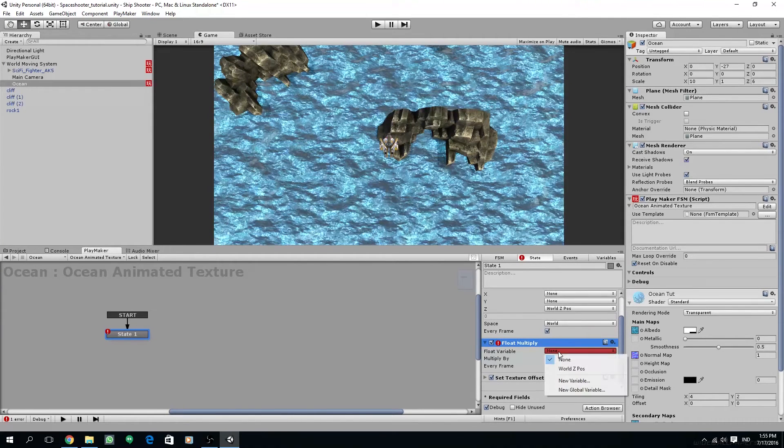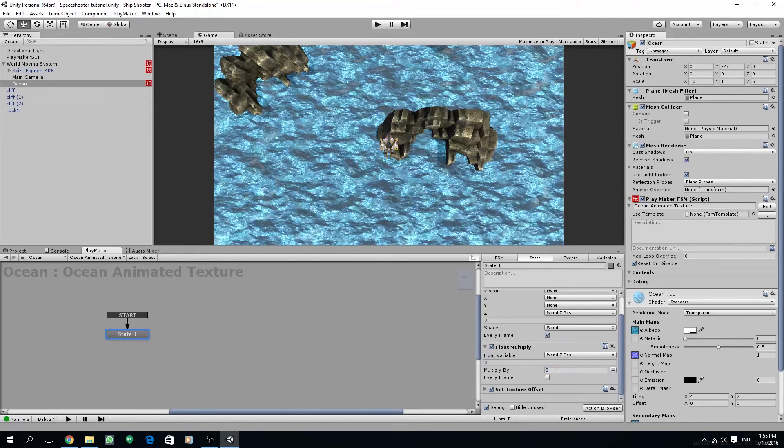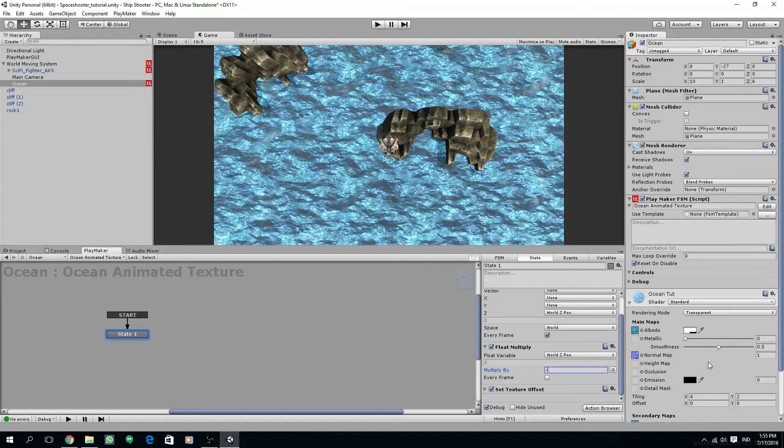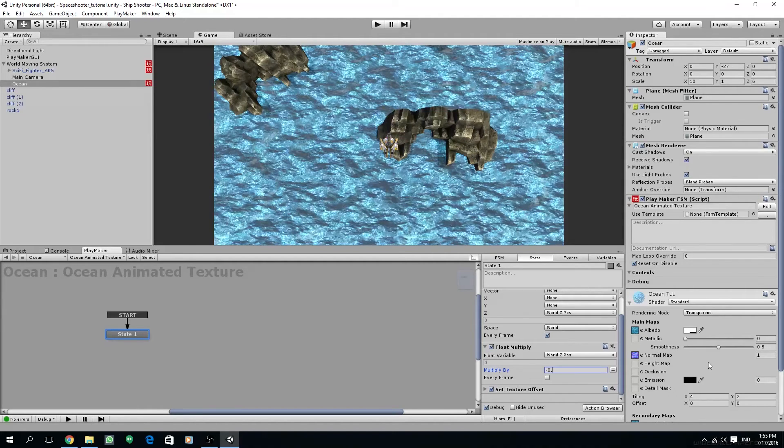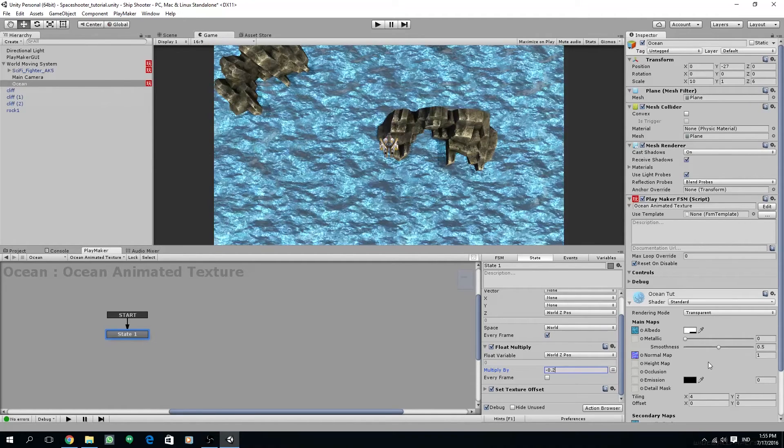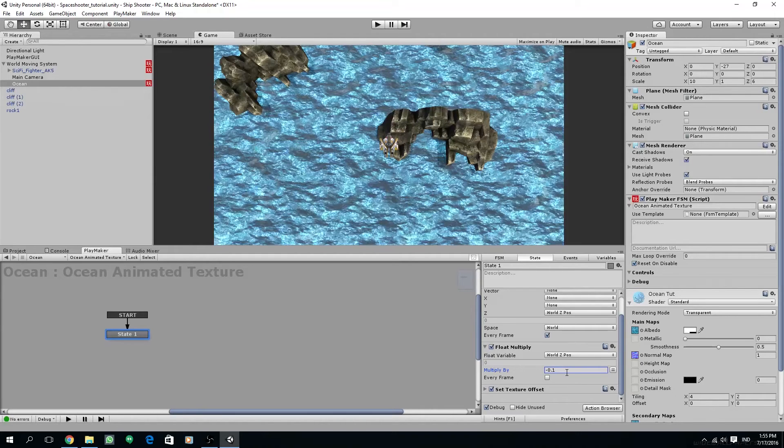We are going to do that by adding a float multiply. Make sure the float multiply is between our get position and set texture offset, and then set world z pos as the float variable and multiply by a minus value. For this example I'm going to try to use a minus 0.2 because our movement is too fast by default, so I'm going to multiply with a smaller number like minus 0.1. Let's try this.